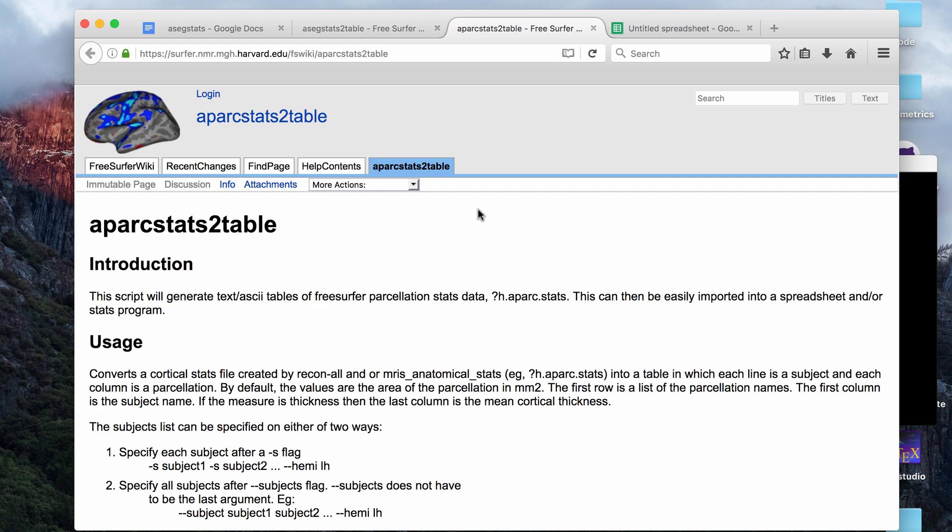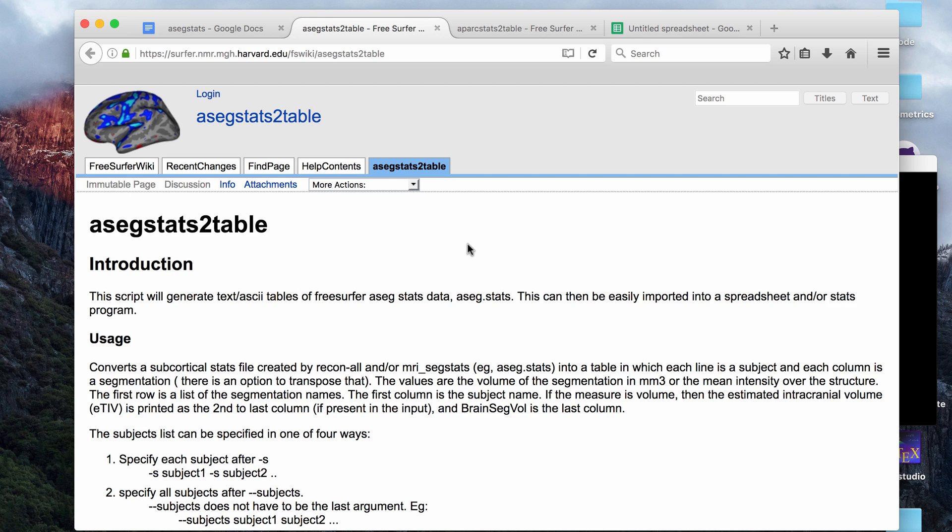It'll give you columns for the different structures - hippocampus, amygdala, and so on. These two commands are really useful if you want to do any type of statistics and analysis using another program, any statistics program that can import a text file. You can use this data produced by either of these commands and you can also import it into an Excel sheet. That's what I'm going to demo in this video.